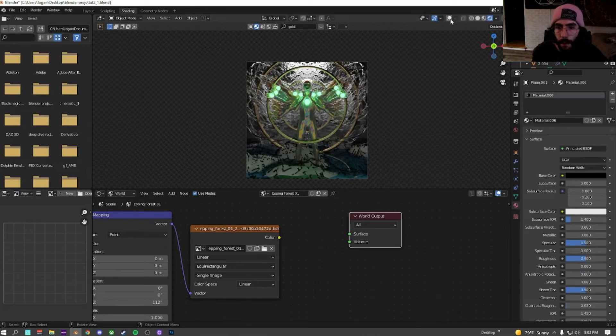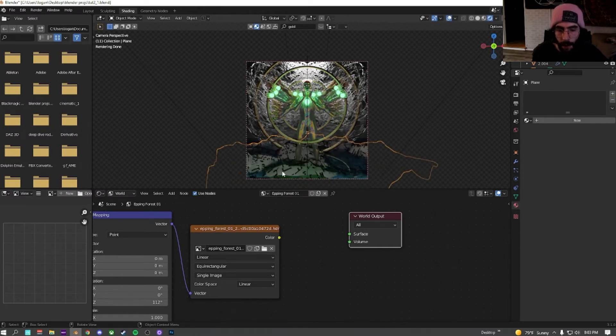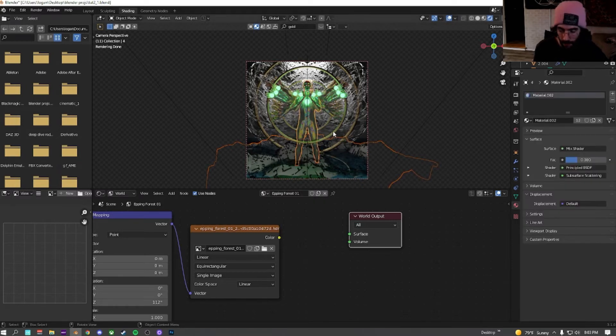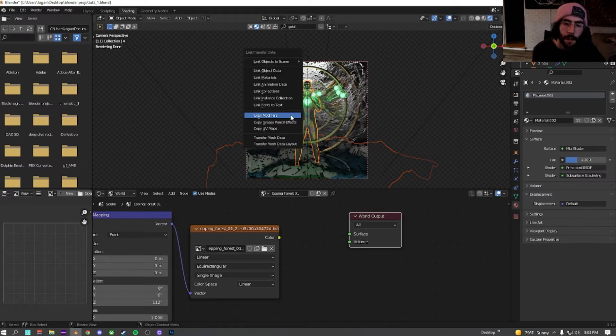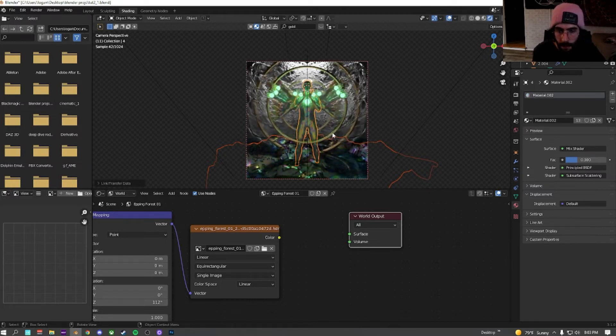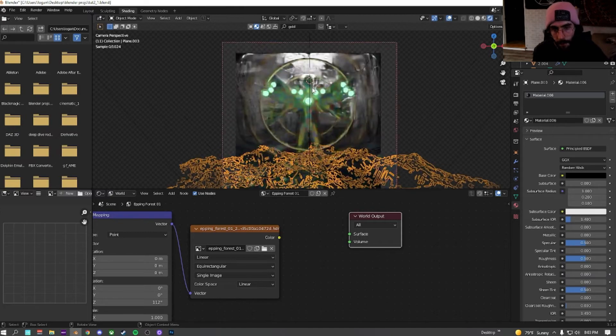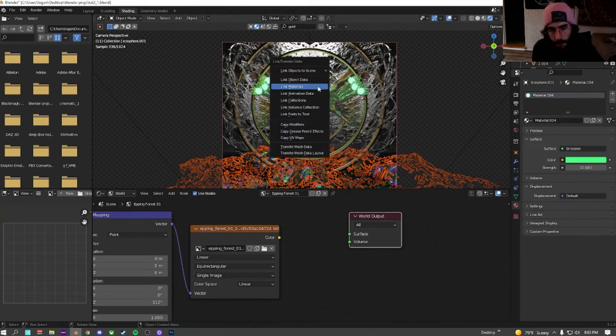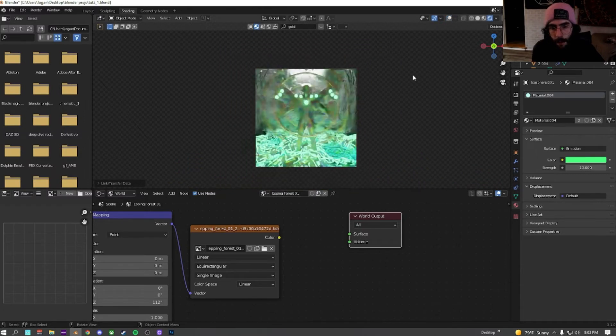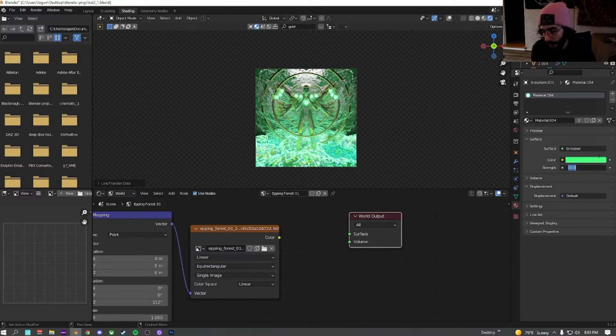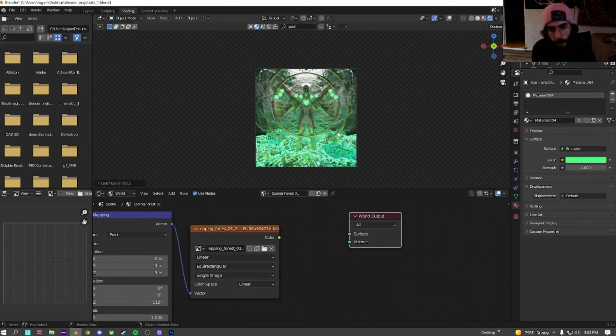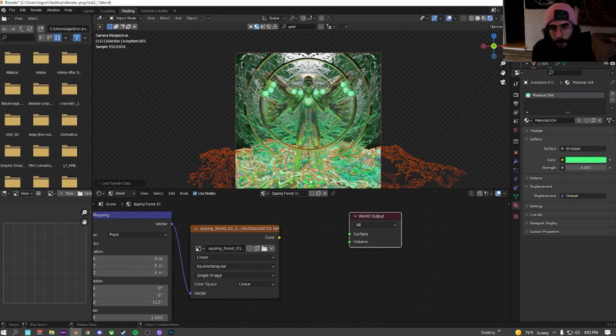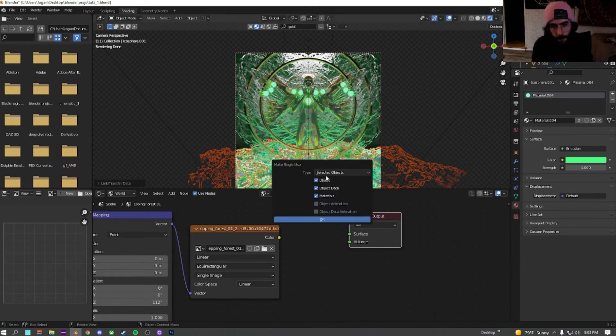We're going to grab the floor. Then we're going to change it to the same material as this. So click on that by holding down shift. Control L, link materials. Then we're going to grab this, click on the orbs. Control L, link materials. Then we're going to turn the emission down to about 4, something around there. We're going to make this its own separate material now.